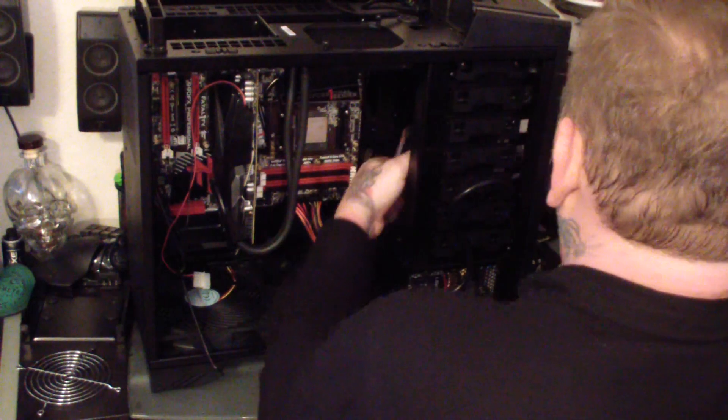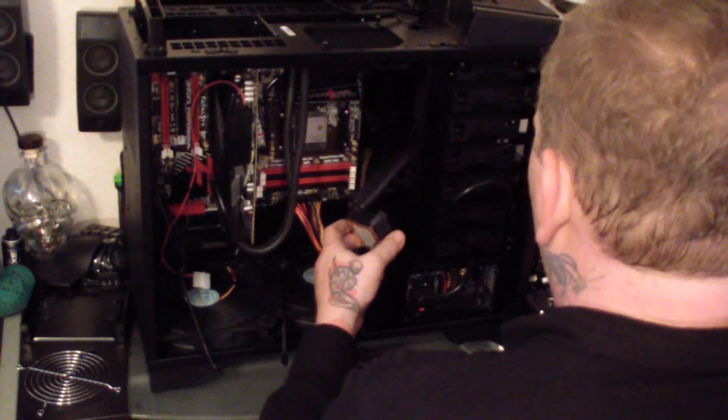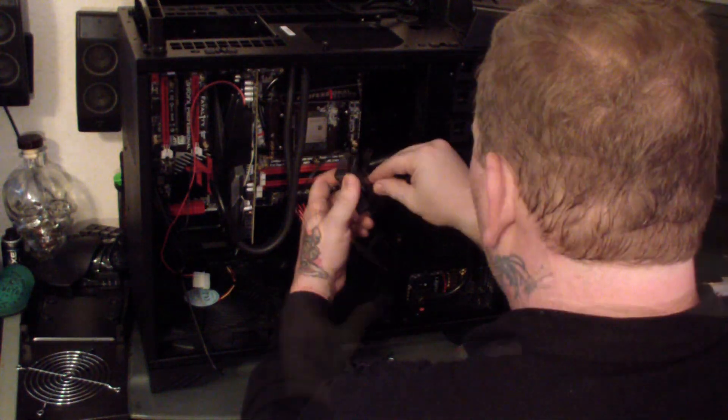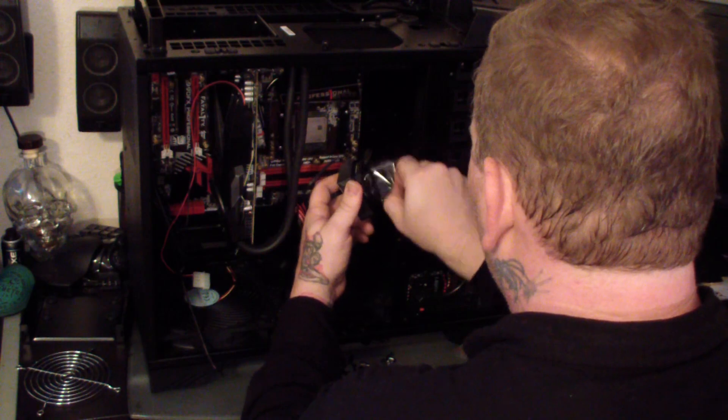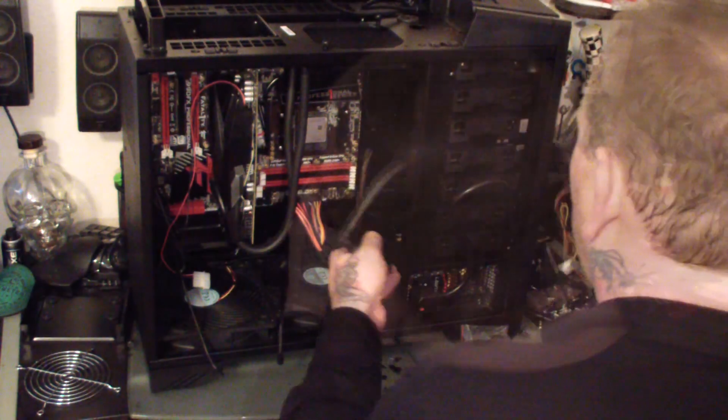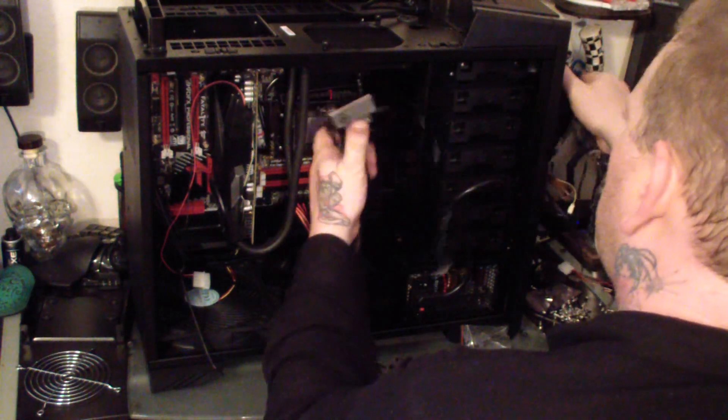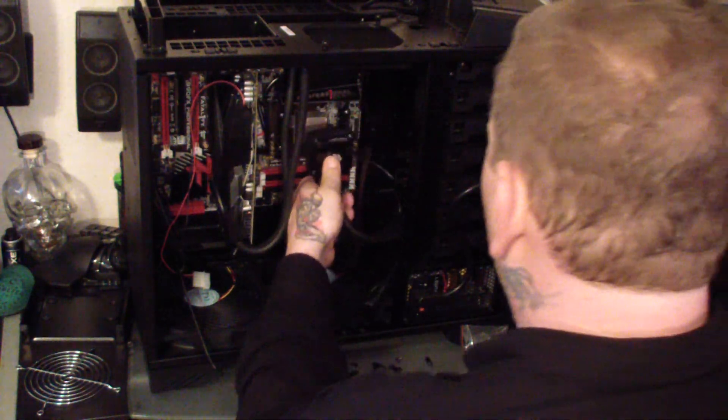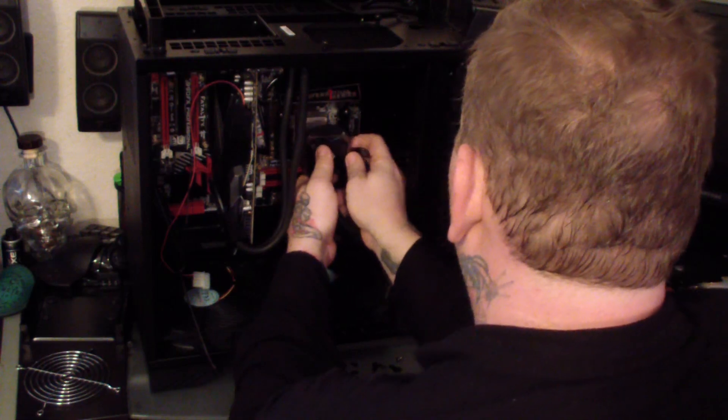Installing the Corsair H100i was a little more difficult. I had to try to find just the right spot for the radiator in the front of the case while making sure that the length of the cables were going to reach and fit for the CPU.